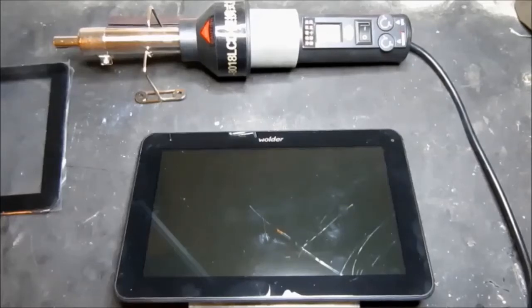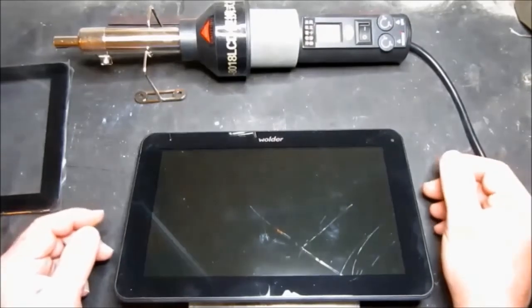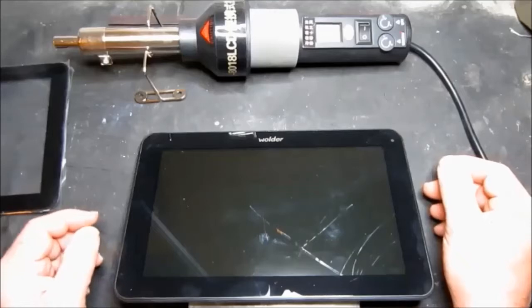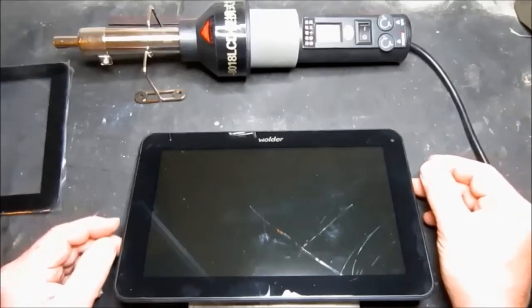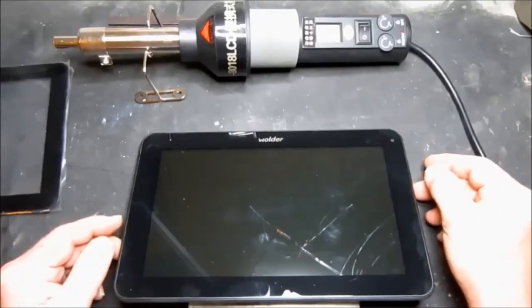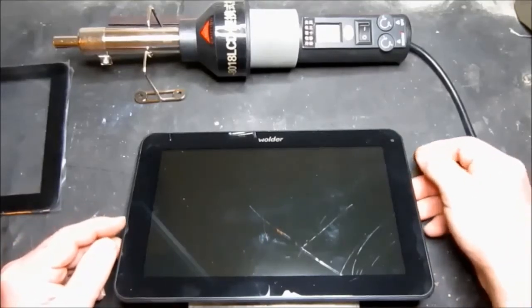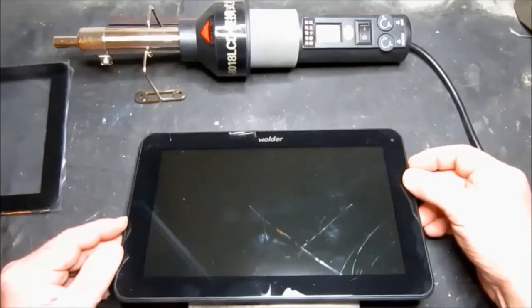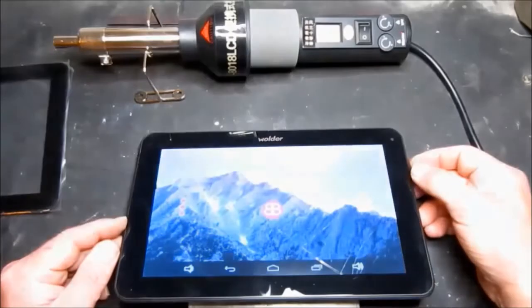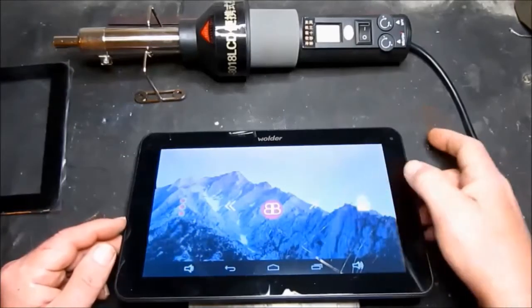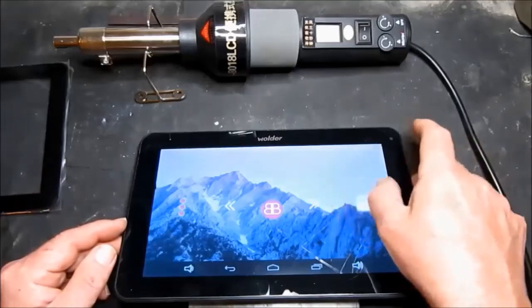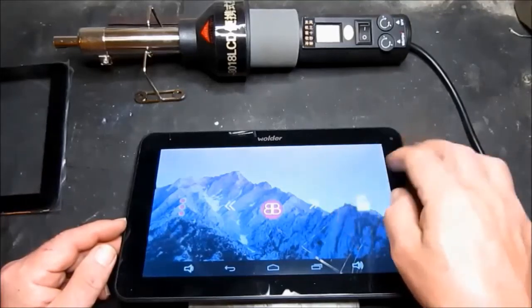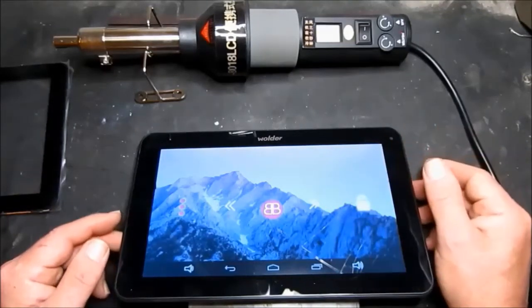Welcome. So today we have a Walder MiTab Chicago tablet. It's an inexpensive tablet and it's unfortunately taken a tumble, and as we can see the touchscreen is completely unresponsive and smashed.